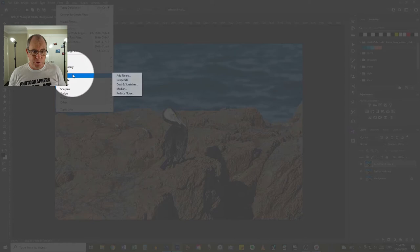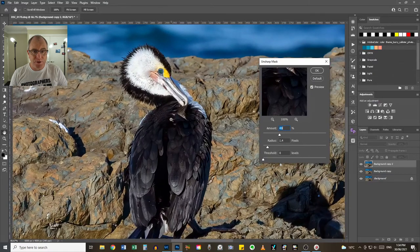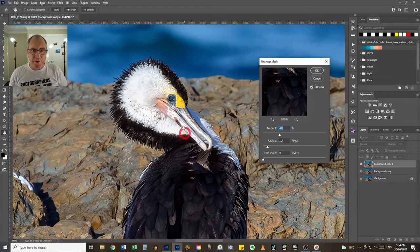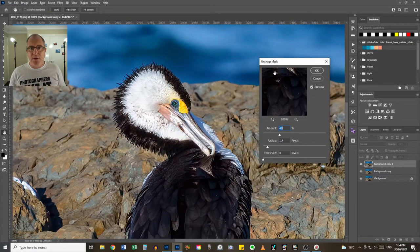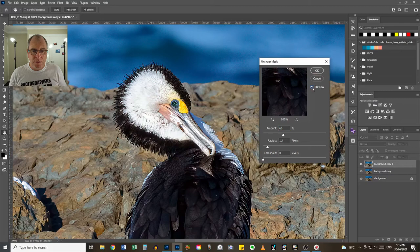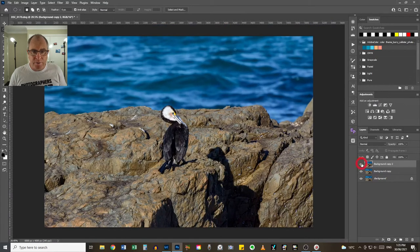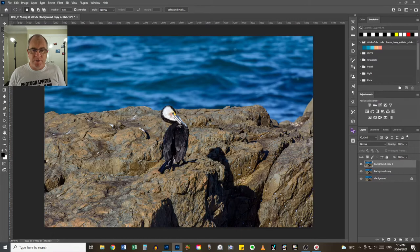I've duplicated my background layer again. Go back up to the Filter menu, down to Sharpen — Unsharp Mask is one of my favorite sharpening tools to use in Photoshop. I'm pressing Control Plus to zoom in, or Command Plus on a Mac, and the spacebar to left-click and move around. Now because Topaz Denoise AI has already applied some sharpening, I'm not going to apply too much here. Clicking my preview button to turn it on and off — 49 is a little bit too subtle, I'm going to go up to about 60. That looks okay for this image. Zooming back out and toggling it off and on — that's made a bit of a difference to the rocks, the fine lines, and the lines on the bird's feathers. Pretty good.